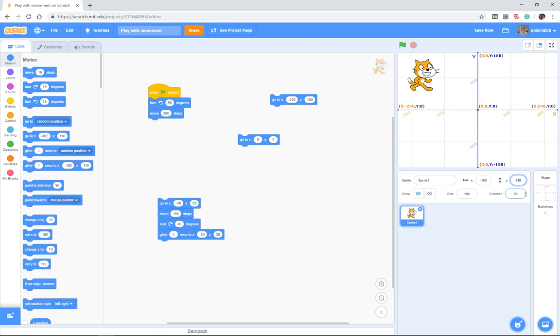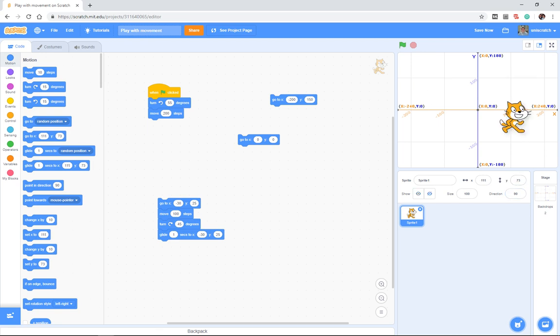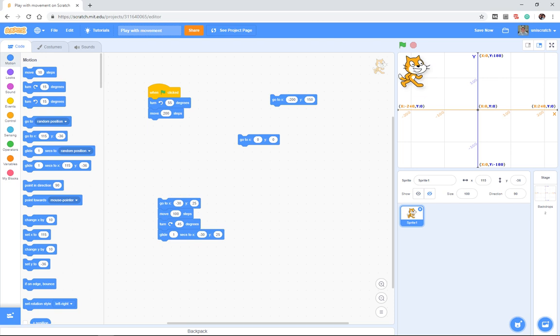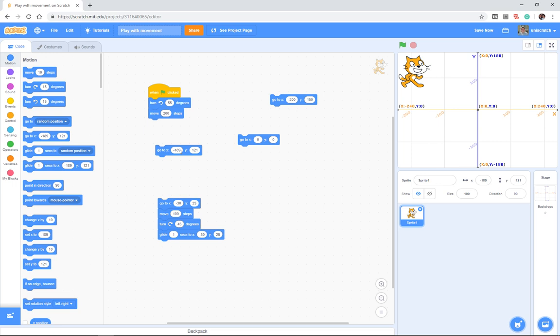The other thing I'll point out to you is it also, when I do that, not only does it change here but it changes over here in the go to block, right? So right now it says go to 115 negative 36, but if I move the cat to the upper left hand corner, boom, negative 189, 121.